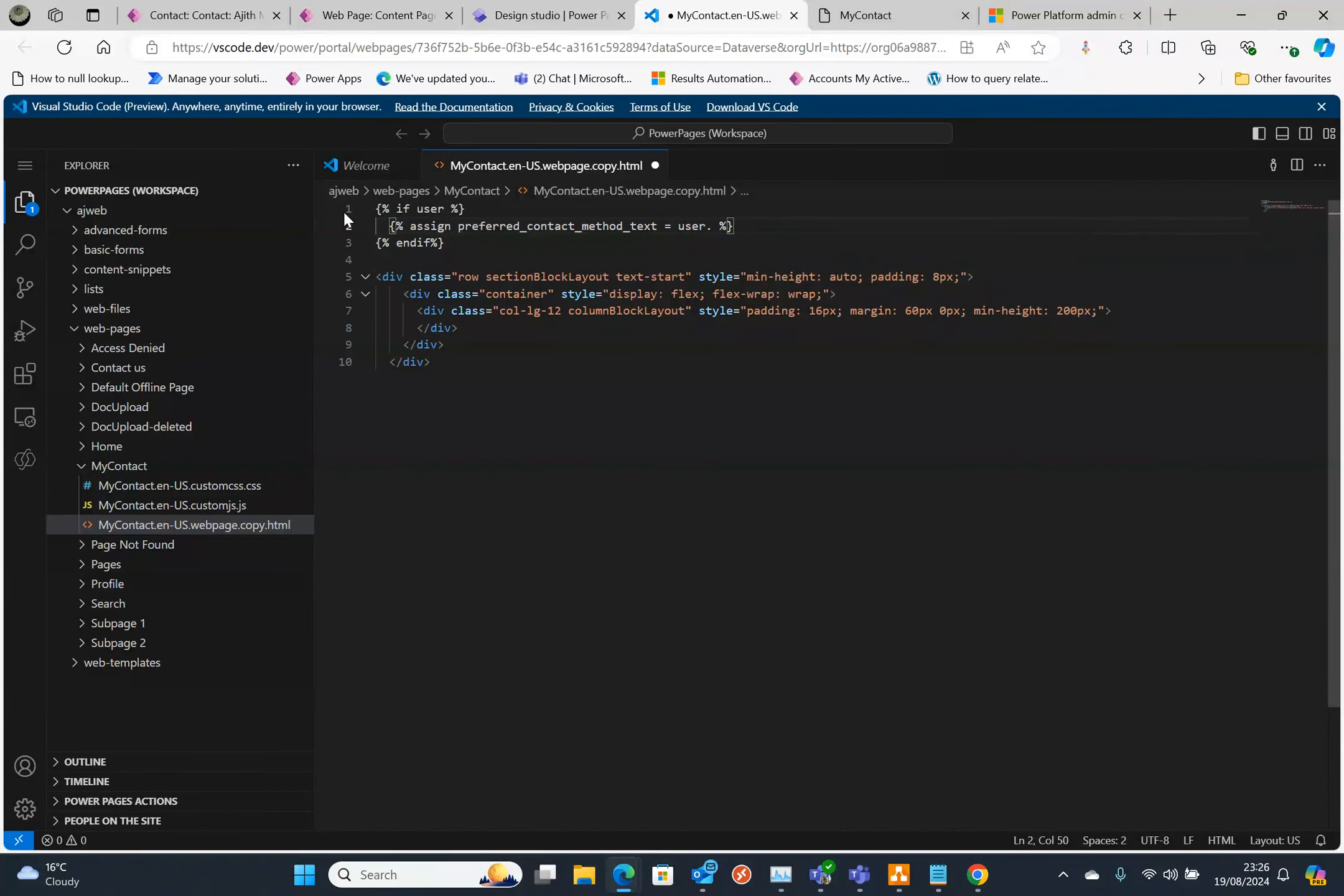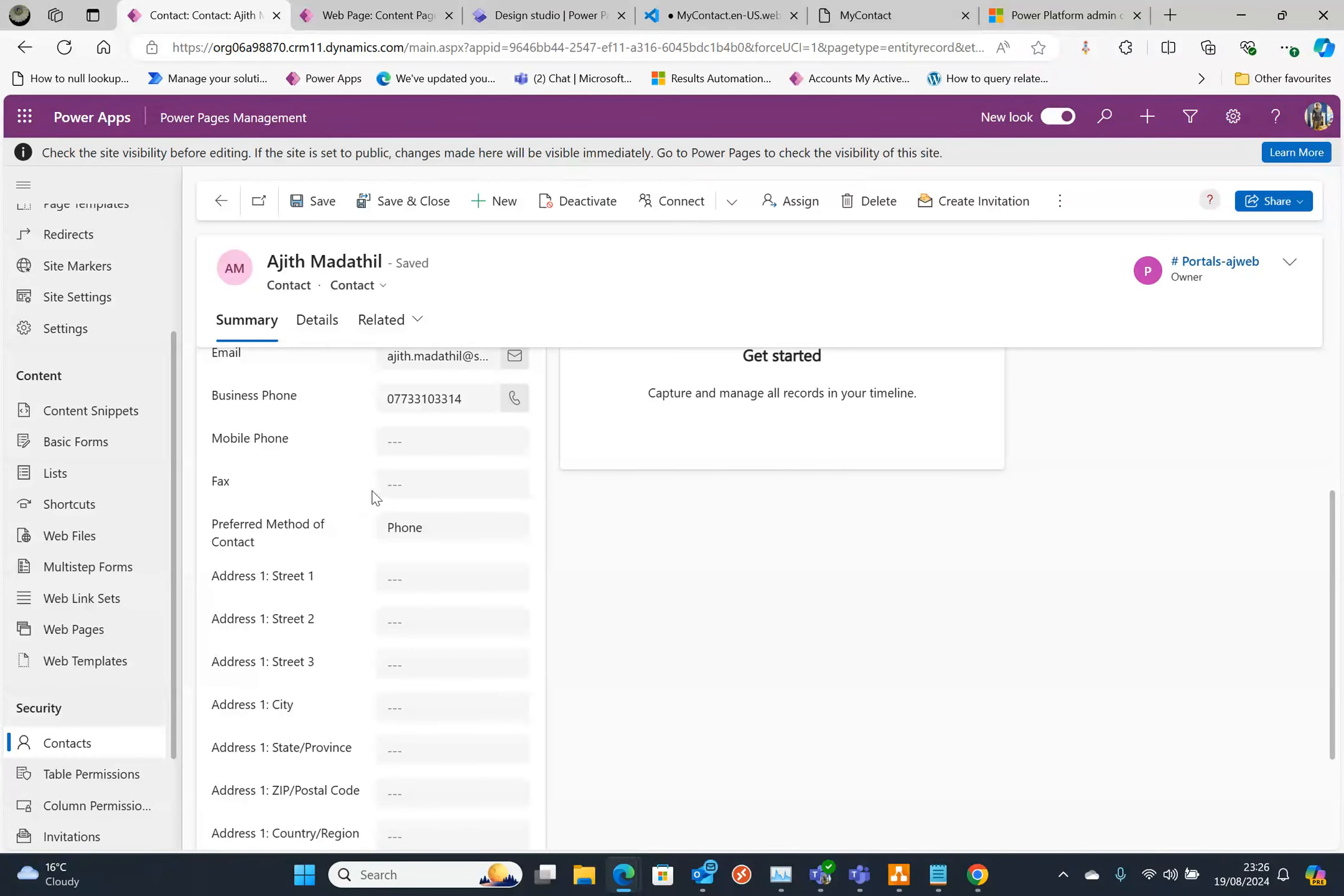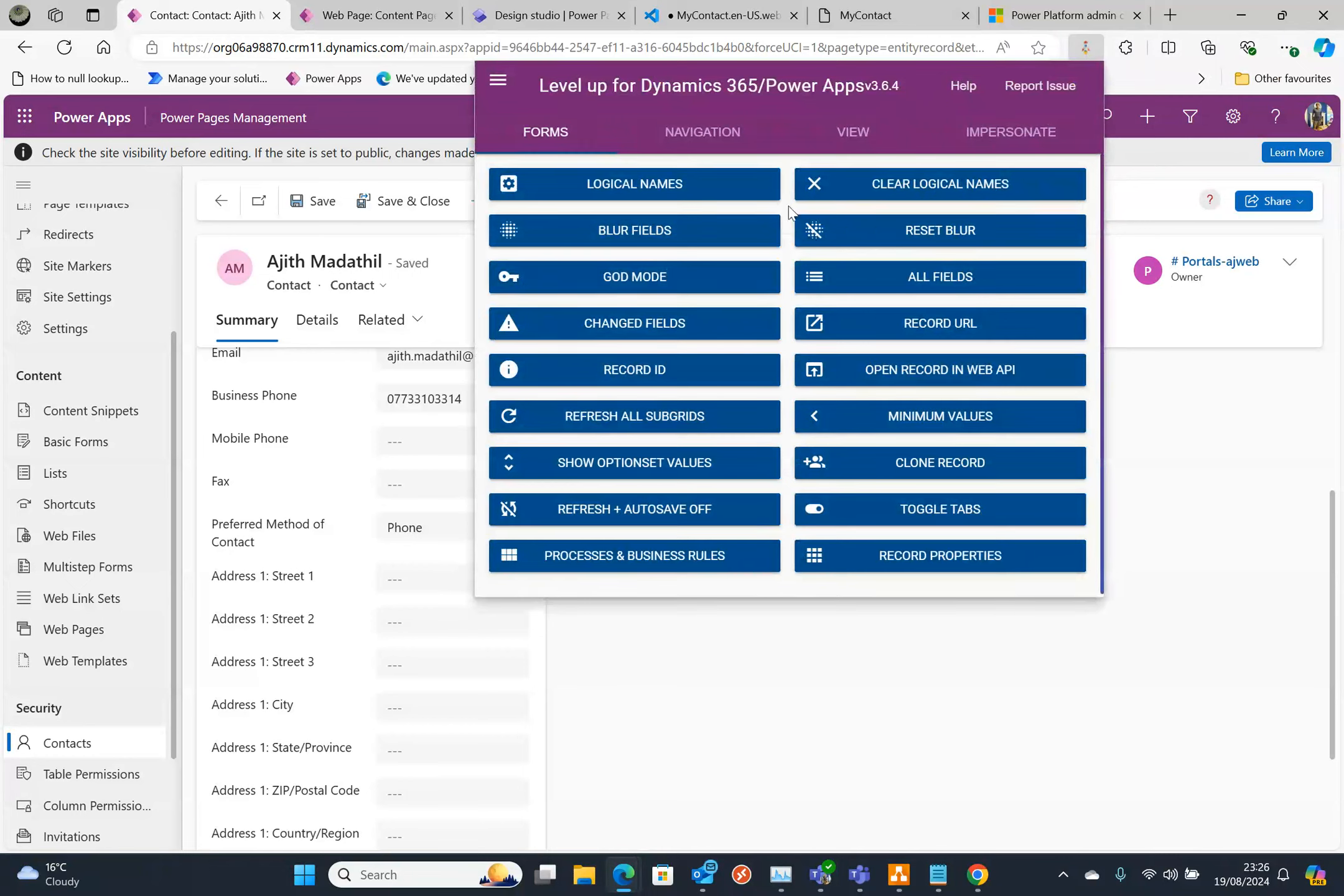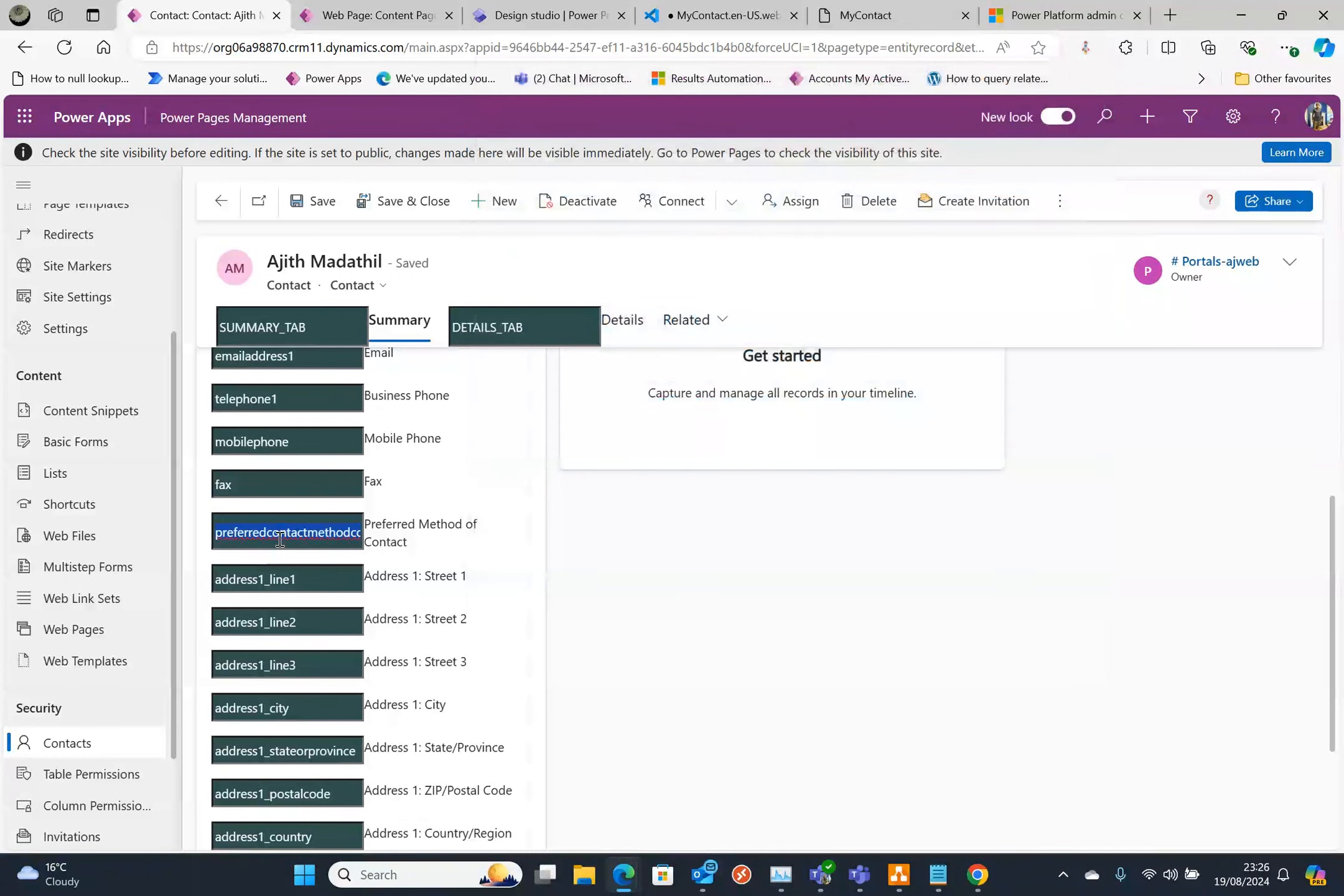That's user dot the field name is called preferred contact method. So let's go back here and find the field name. I installed Level Up so if you click on the logical names, you can see that's the field name, it's called preferred. Let's copy that.